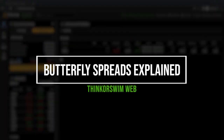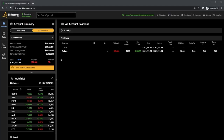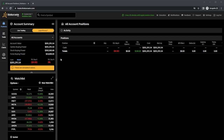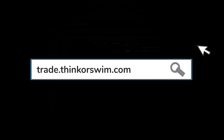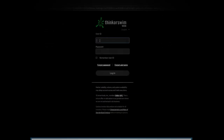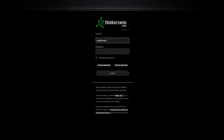Today we'll be discussing butterfly spreads and how to trade them within the Thinkorswim web app. We're going to start by learning what they are, how they work, and how to manage them throughout the life of the trade. I'll be using the web-based version of Thinkorswim, so if your platform looks different, you're probably on the desktop site. To access it, head over to trade.thinkorswim.com and log in with your usual user ID and password.